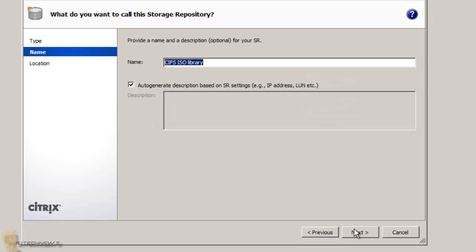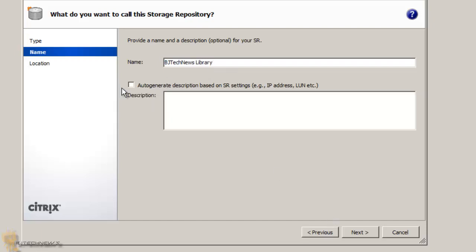Hit next, give it a name. I'm going to call it BJ Tech News Library. And I'm going to uncheck this because I don't want to auto-generate the description based on the SR settings.